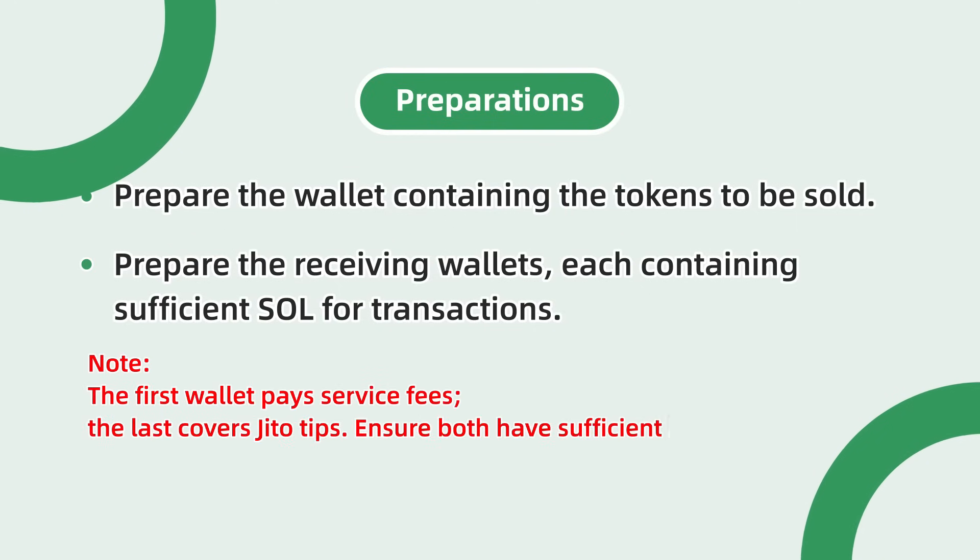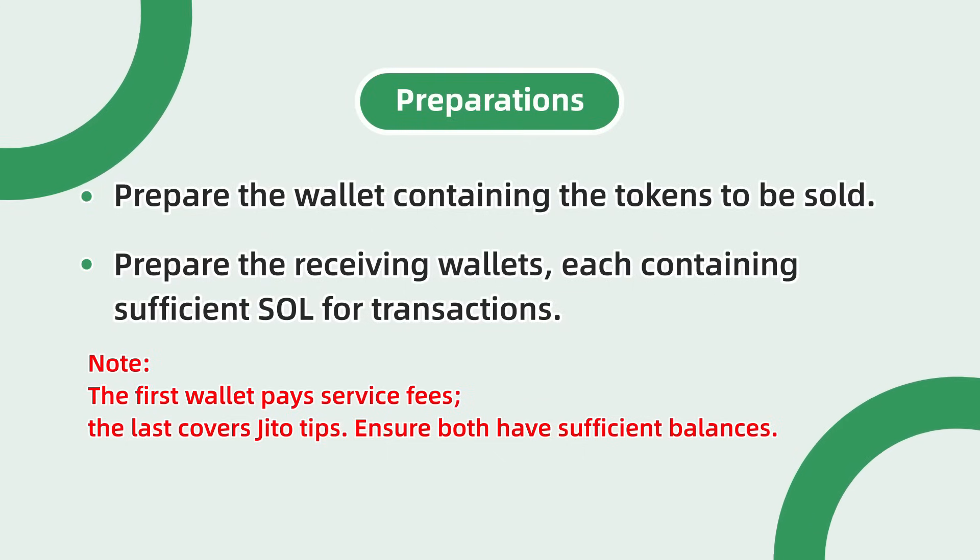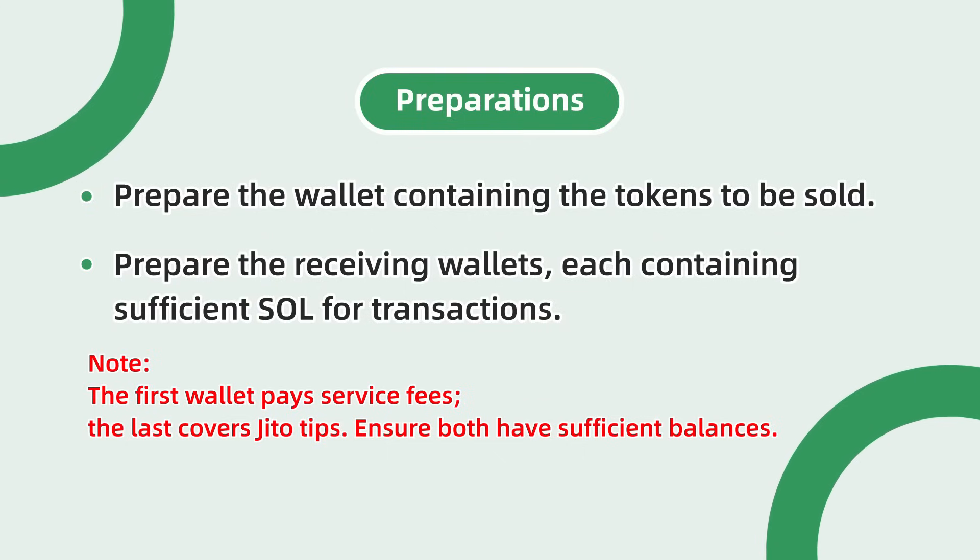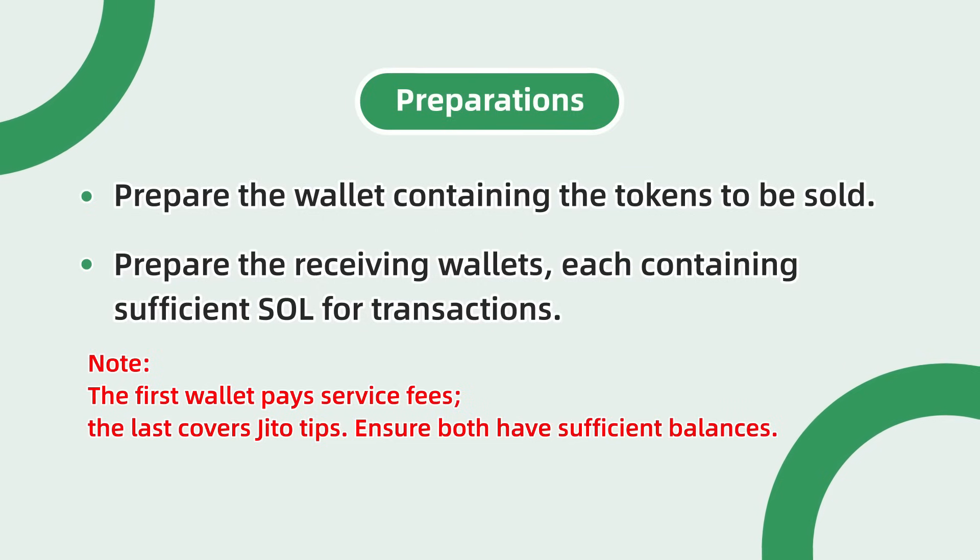Please note, service fees will be paid by the first wallet and JITO tips will be paid by the last wallet. Please ensure these two wallets have adequate balances.